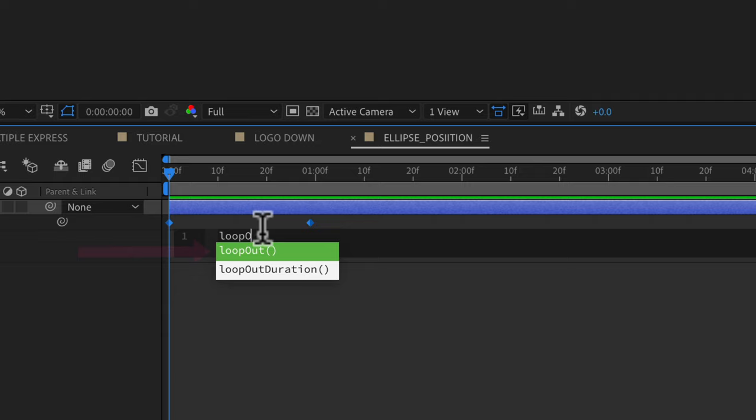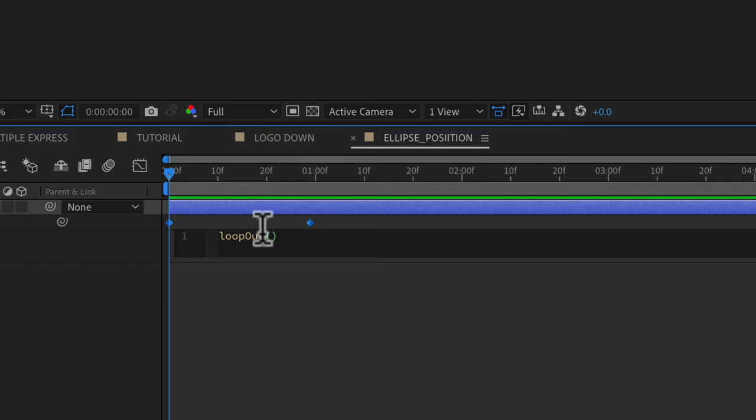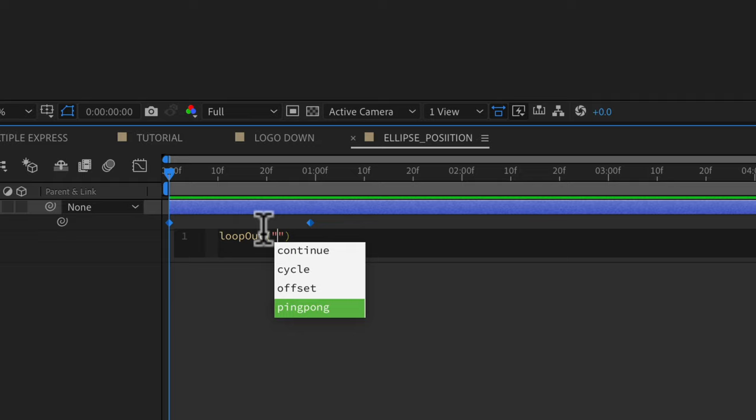We're going to put the parentheses, quotation mark. Now you'll see how these options continue, cycle, offset. We want ping pong. So just hit the enter or return key.